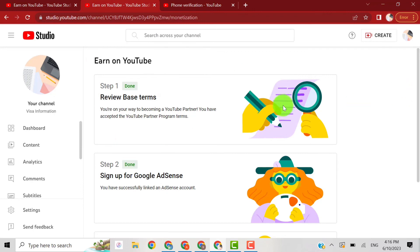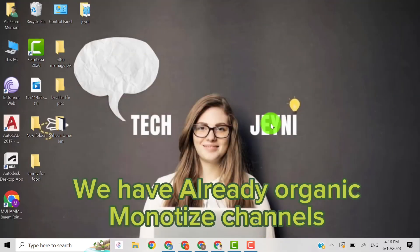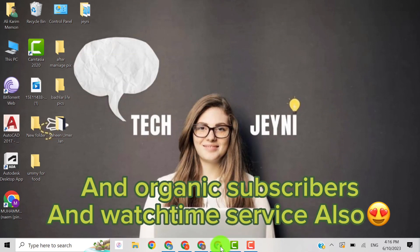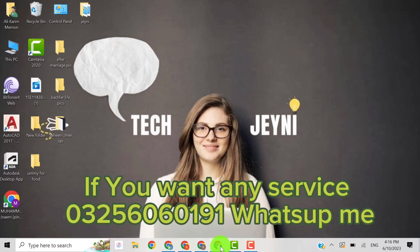We have already monetized organic channels, and we also provide watch time service and subscriber service. You can see this is done. If you want any service for monetization of channels or subscribers, contact me.